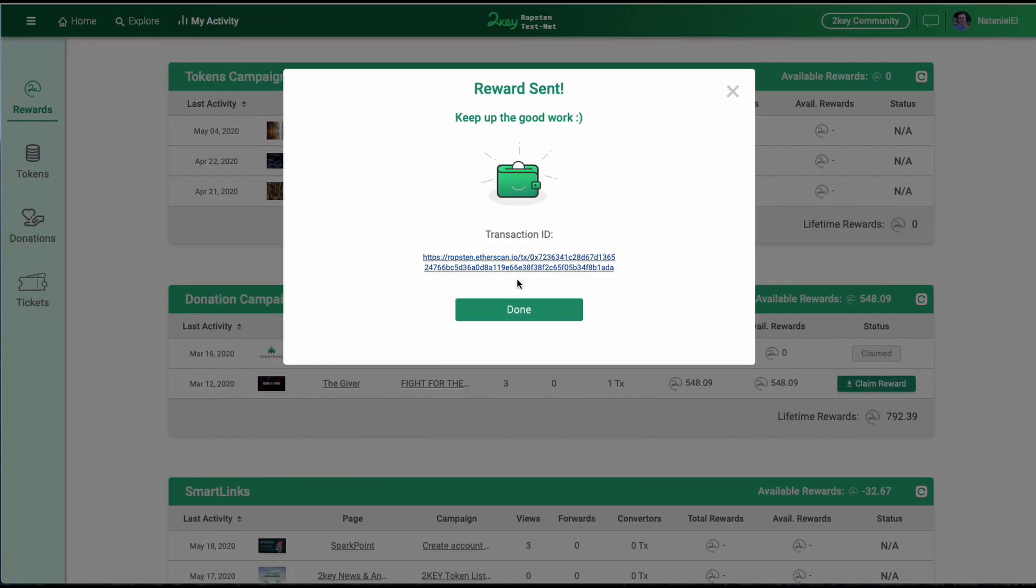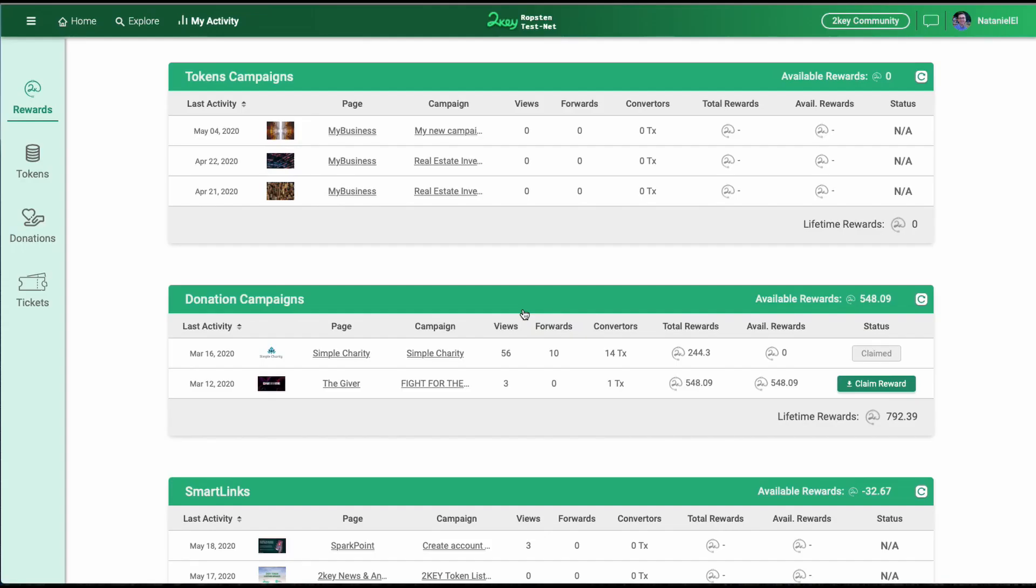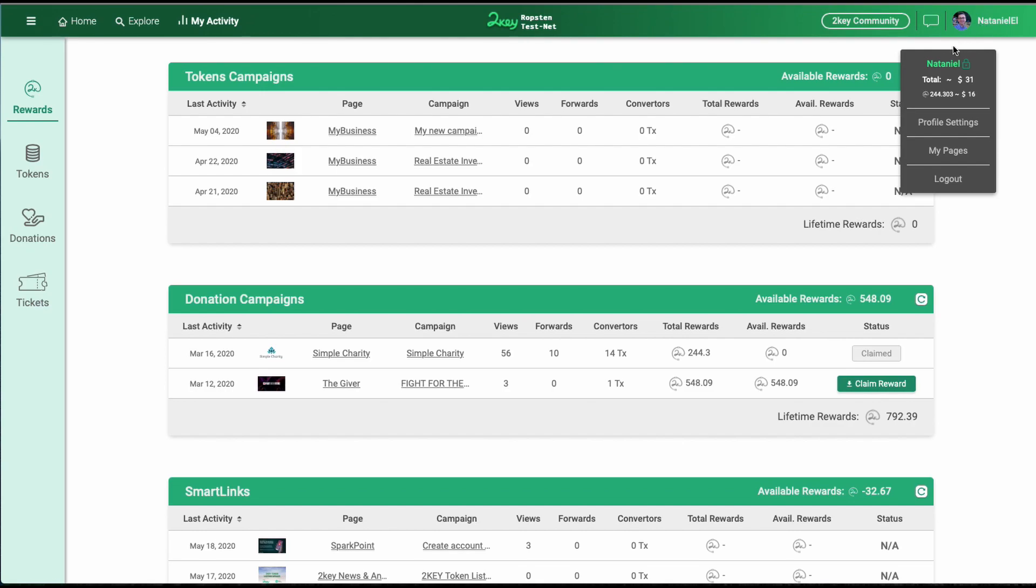Once you make the transaction, the withdrawal, the tokens will wait for you in your wallet.